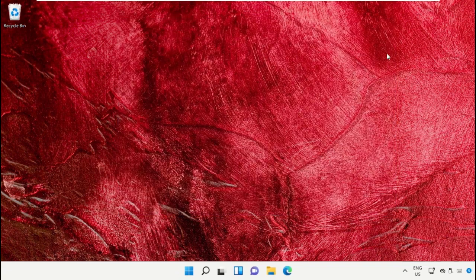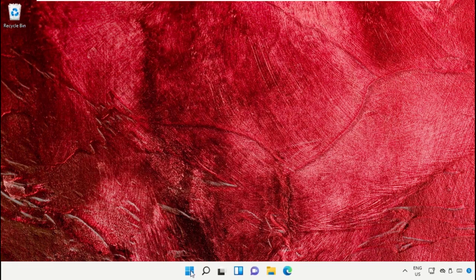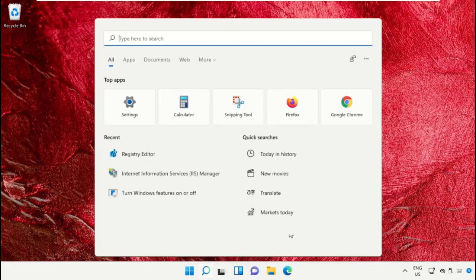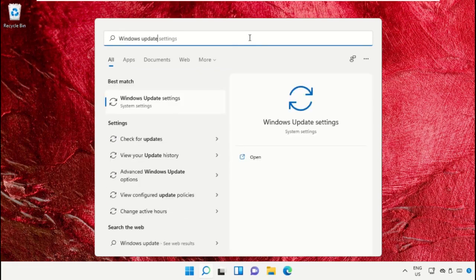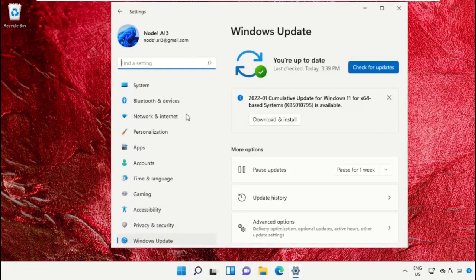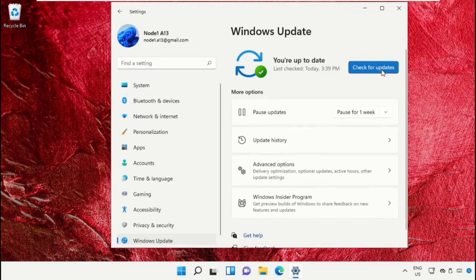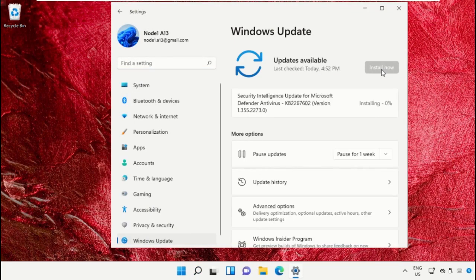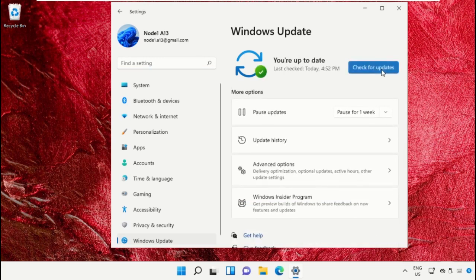After that, close this window. Now go to the search bar and type Windows Update Settings and click here to open it. We need to update our Windows, so check for updates. After that, download and install the latest version.